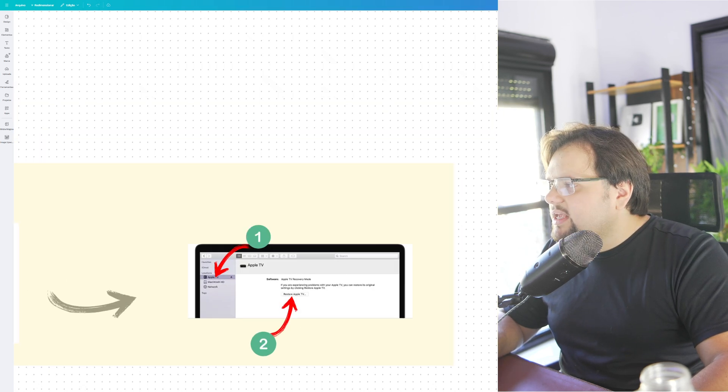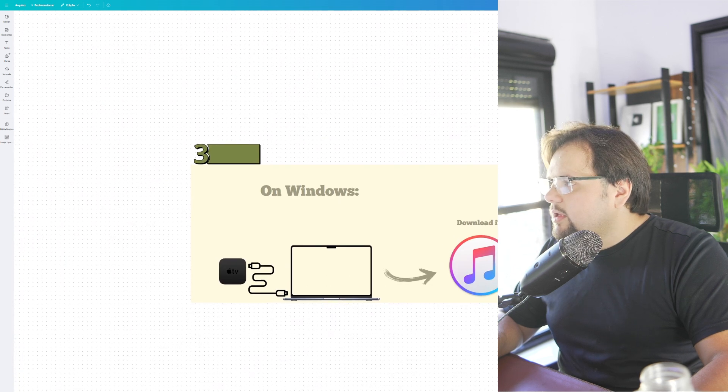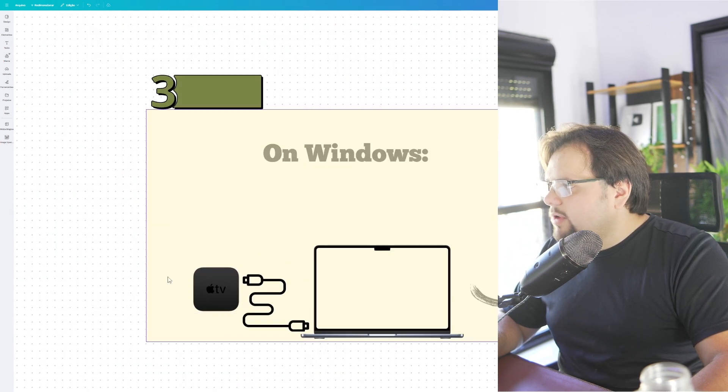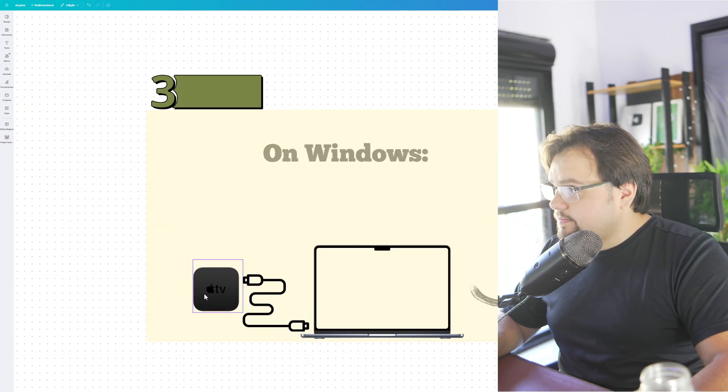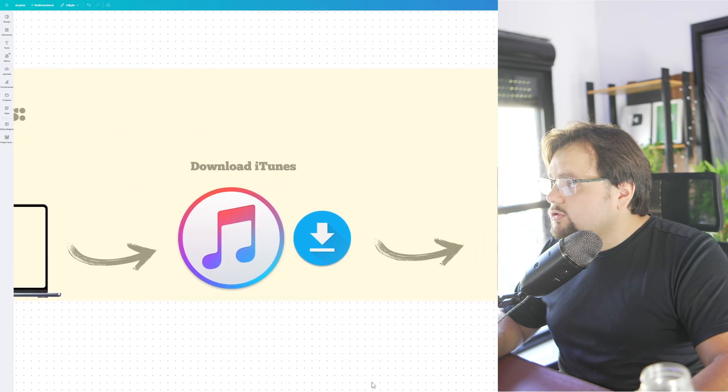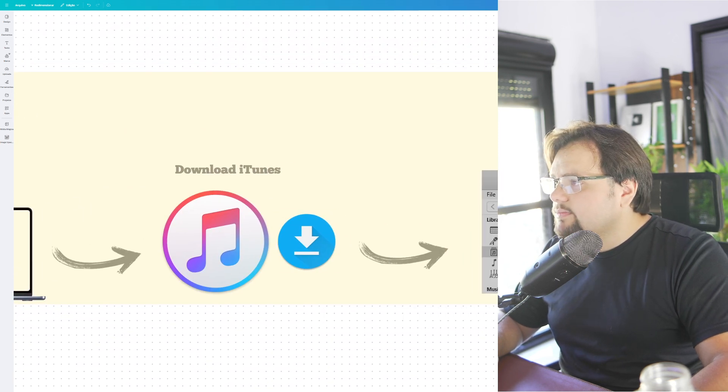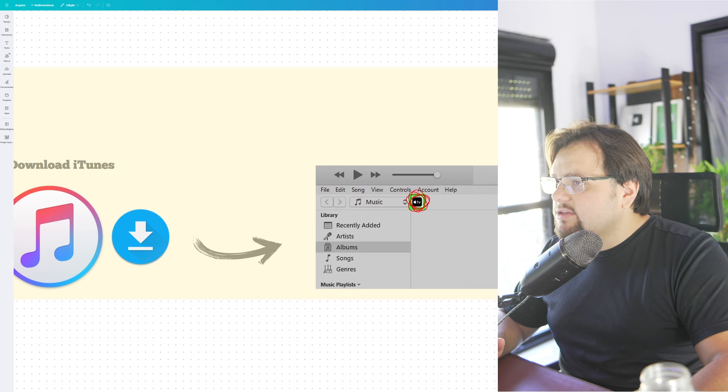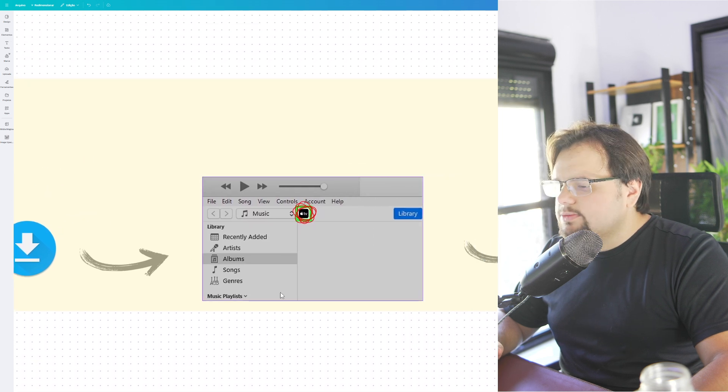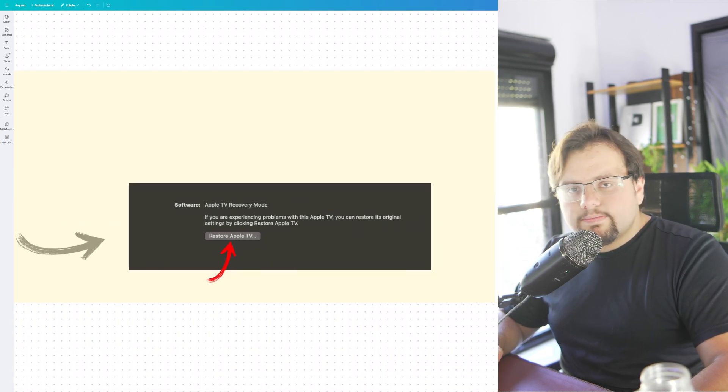In the case of Windows, you connect your Apple TV to Windows, go to and download iTunes, and after that go to Albums, and then Restore Apple TV.